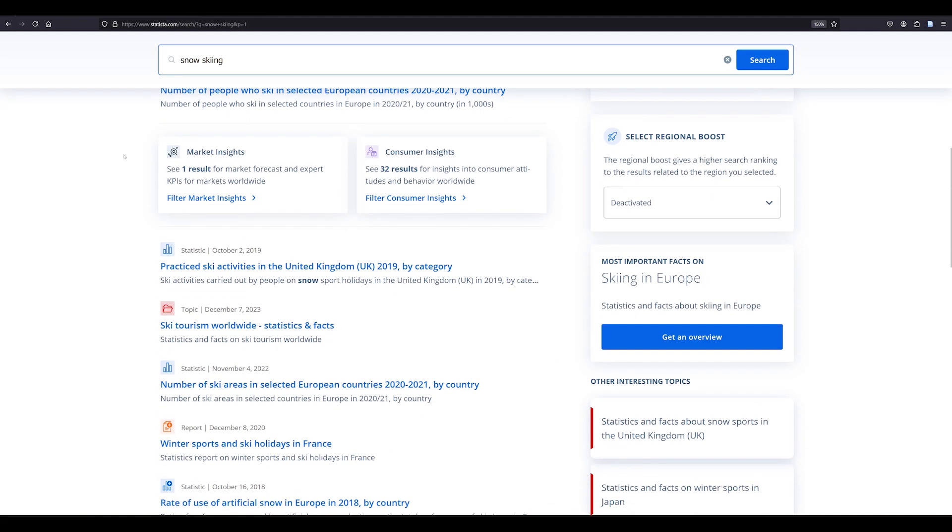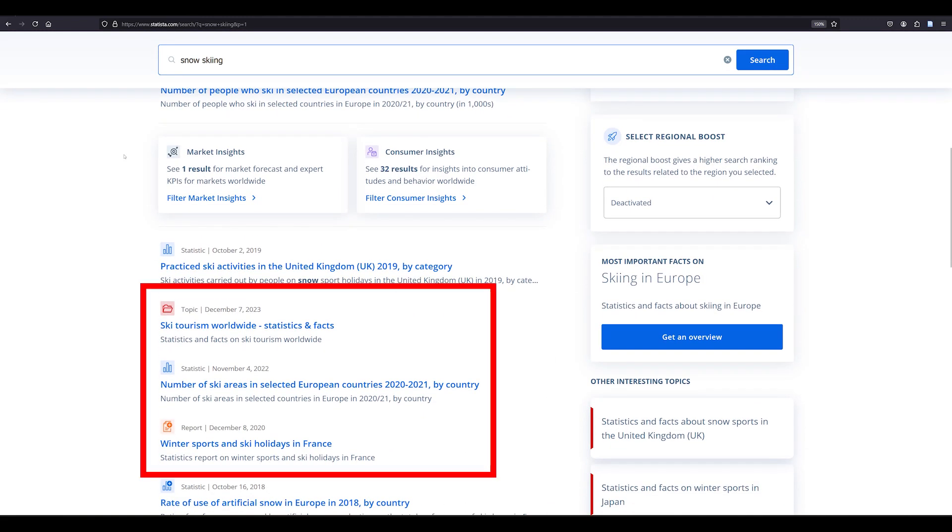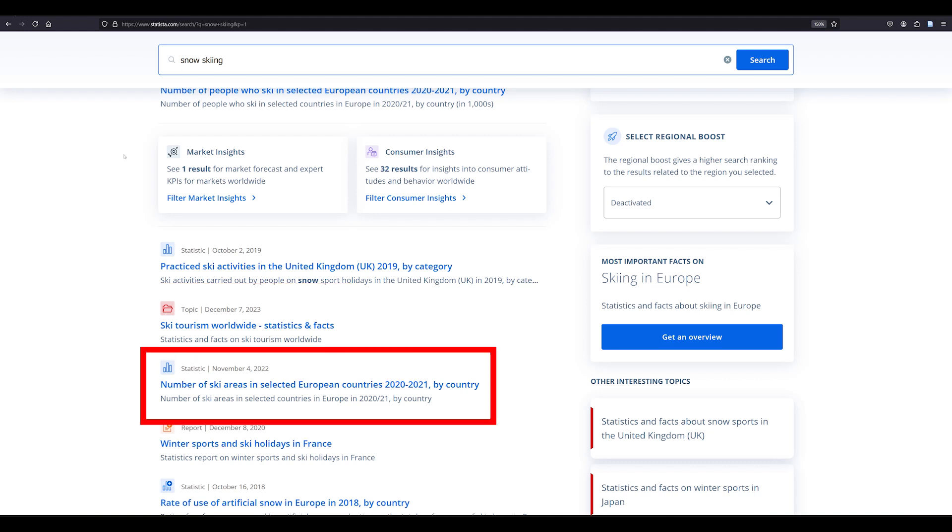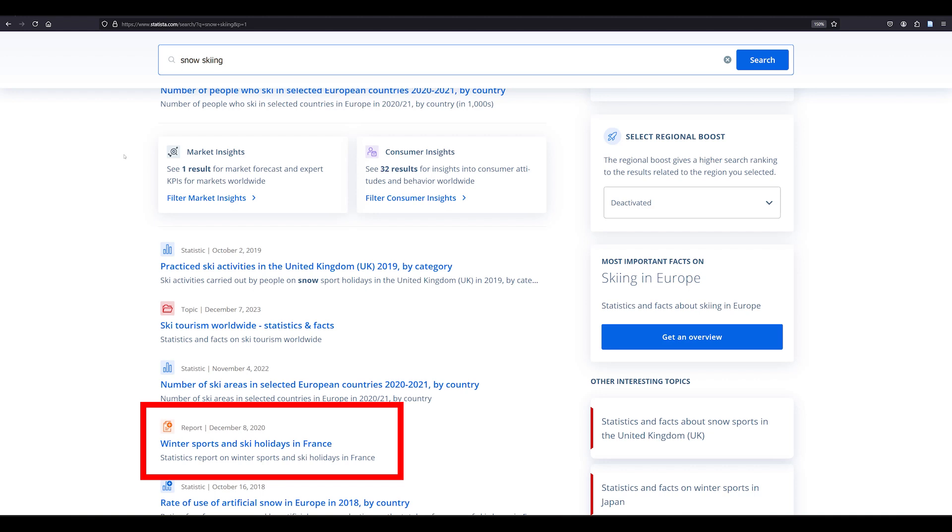This search returns different types of sources including topics, reports, and statistics. Topics which are labeled with the folder icon give an overview of a subject and are created by Statista. A statistic is a single chart or graph and a report is a compilation of statistics.